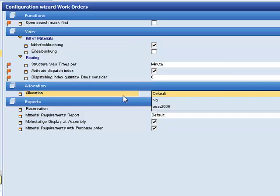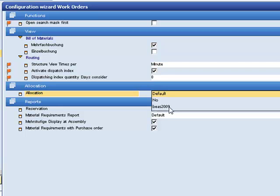The allocation, select between the default, that means the BEARS allocation system is used, with no you can switch it off, or select BEARS 2009. If you have an older version in use with many customizations which cannot be upgraded easily.